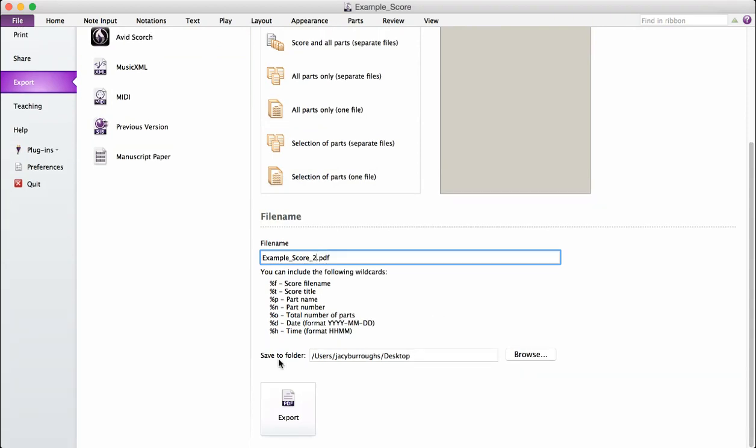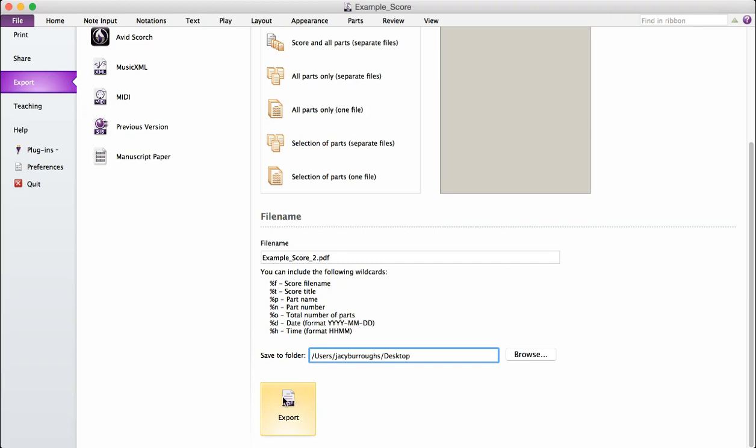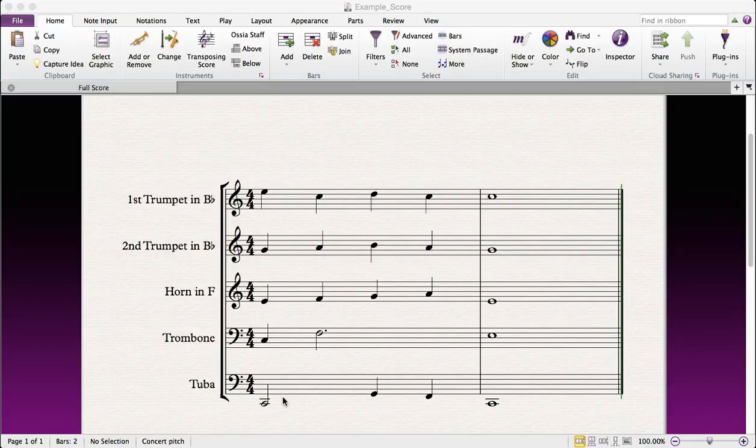And then you'll select where on your computer you want to save the file. I'm going to save mine to the desktop. Then you click export, and you're done.